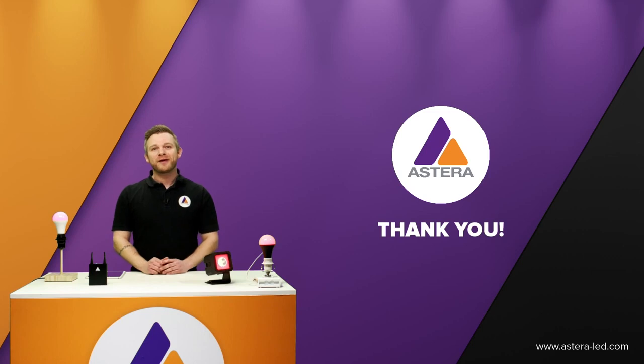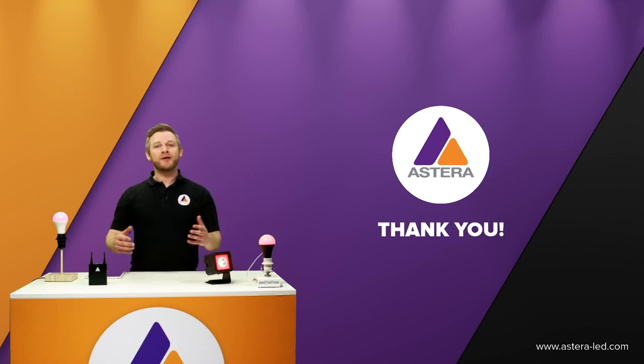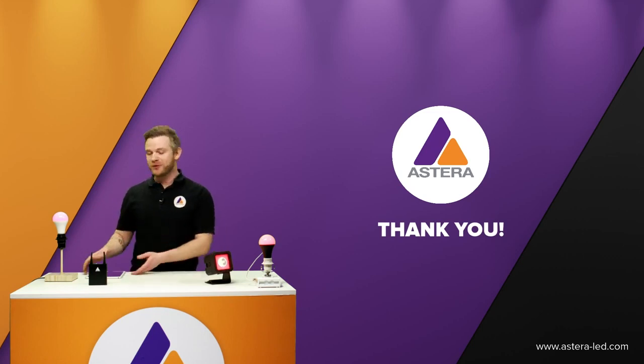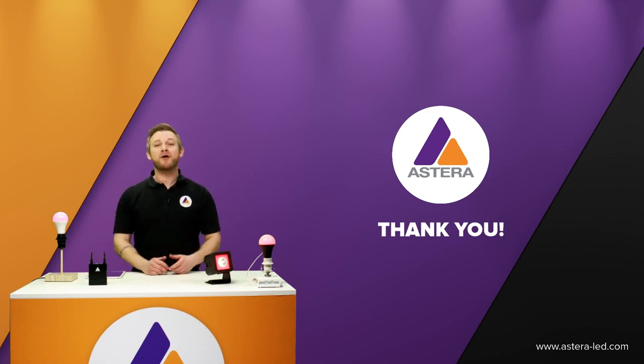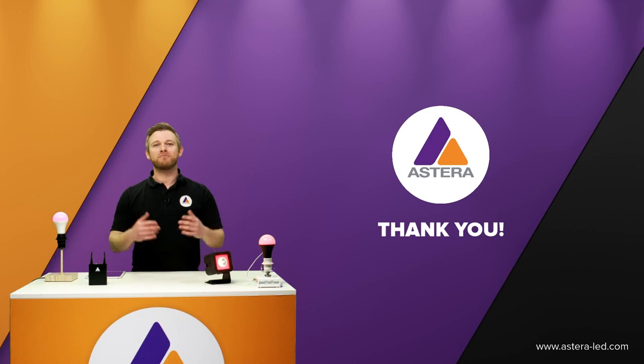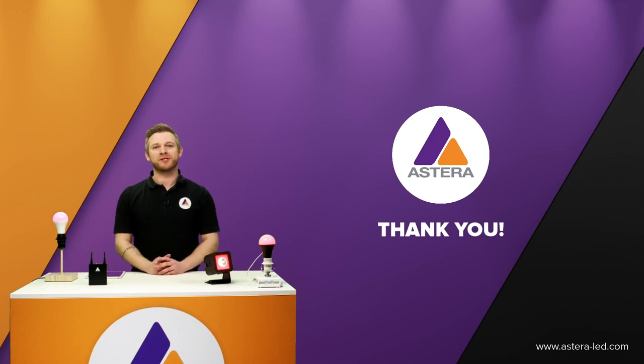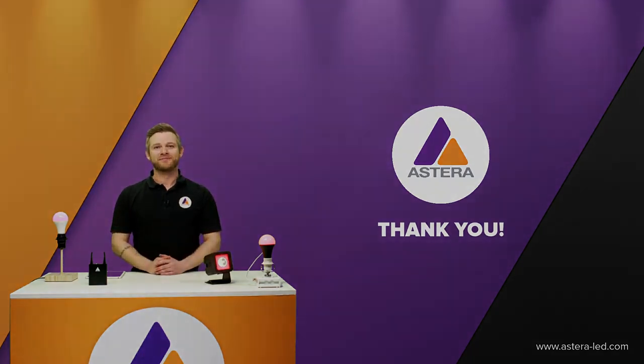So guys, that was everything about bonding the Bluetooth bridges to the app and also how to manage the Bluetooth bridges. Thank you for watching.